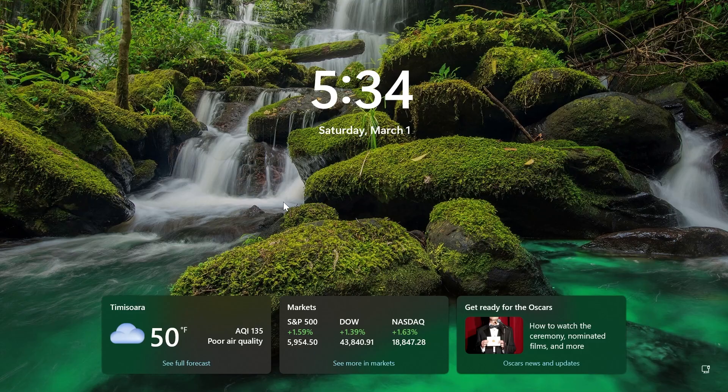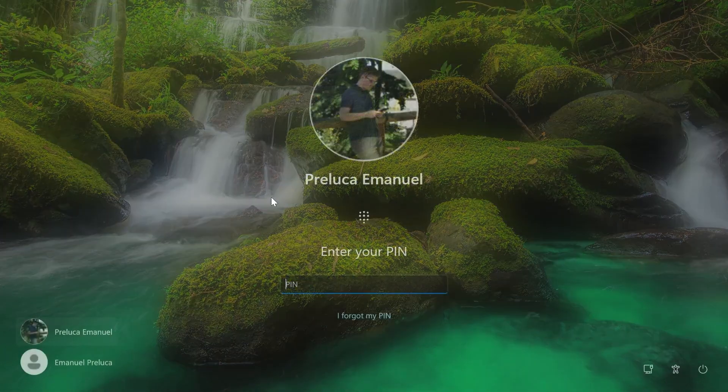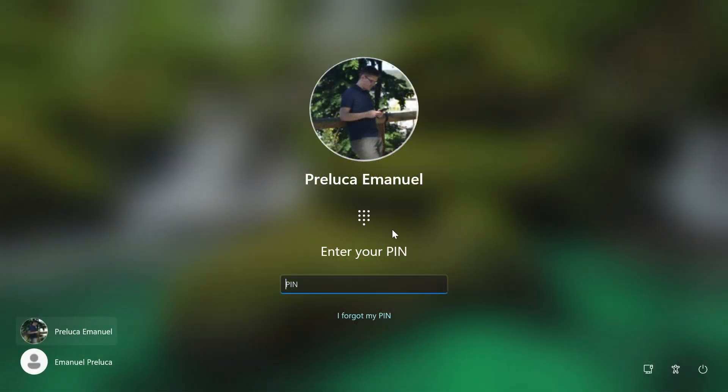Related to the lock screen, Microsoft fixed an issue which was causing the login screen to crash when clicking the sign-in options link for some insiders.